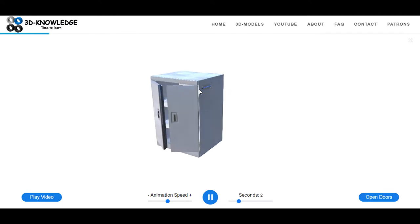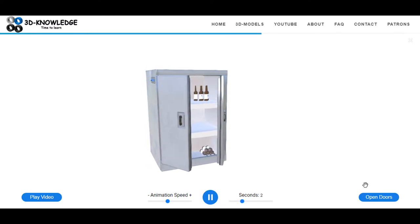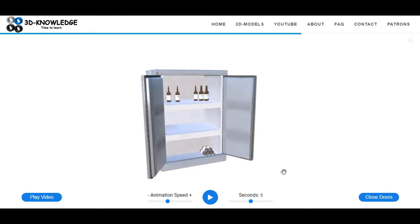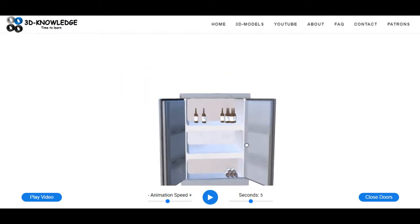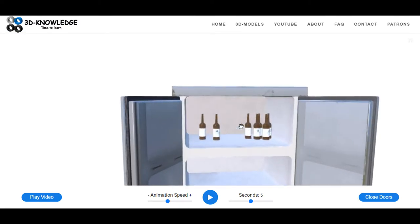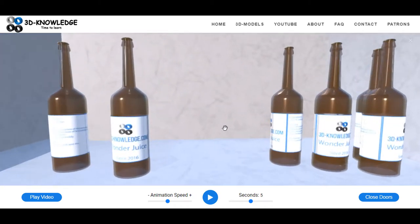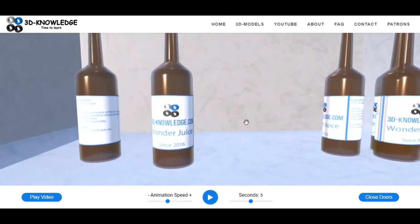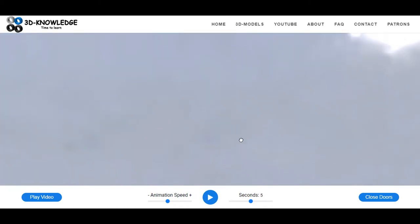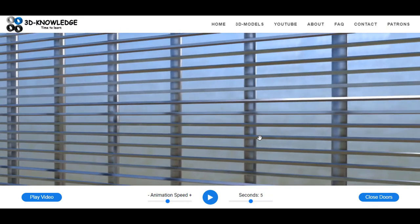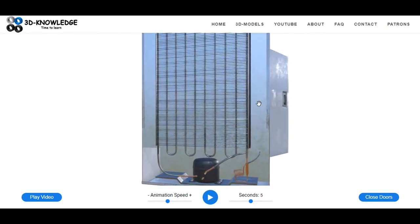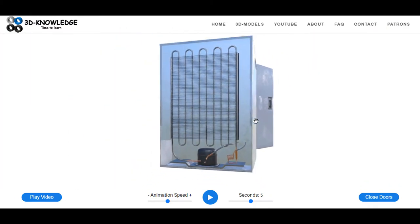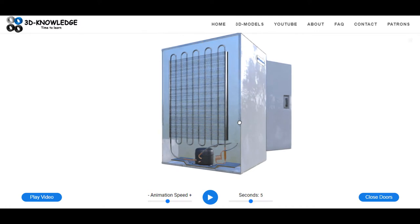So the model has pretty much loaded up now. I'm just going to open the doors using the button here on the bottom right, and as you can see there's some 3D Knowledge Wonder Juice bottles in the fridge and not a lot else. If we go around the back you can see how it looks, and there's some components there, looks like a big heat exchanger on the back.